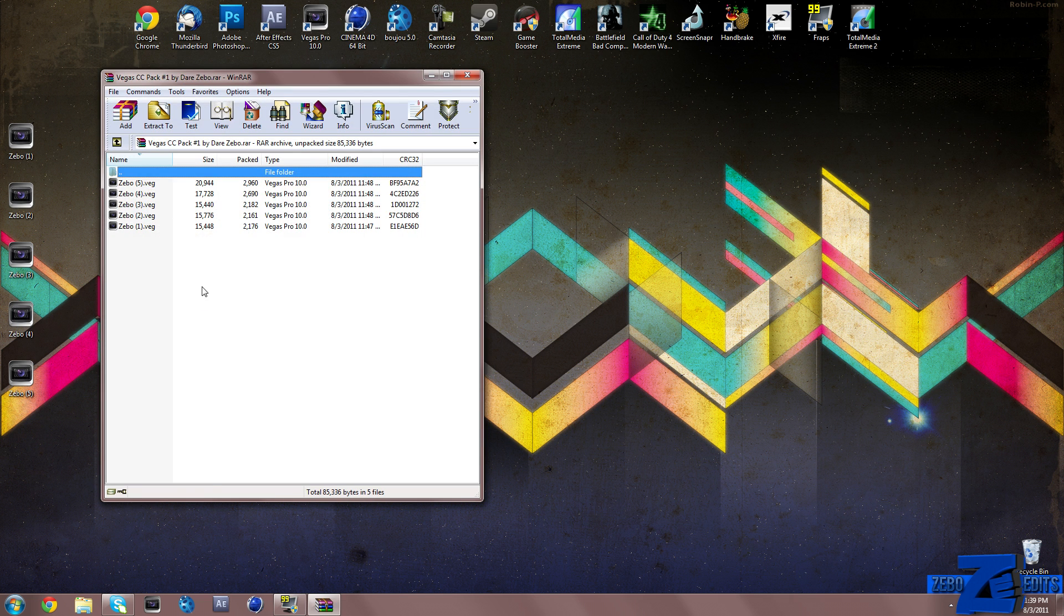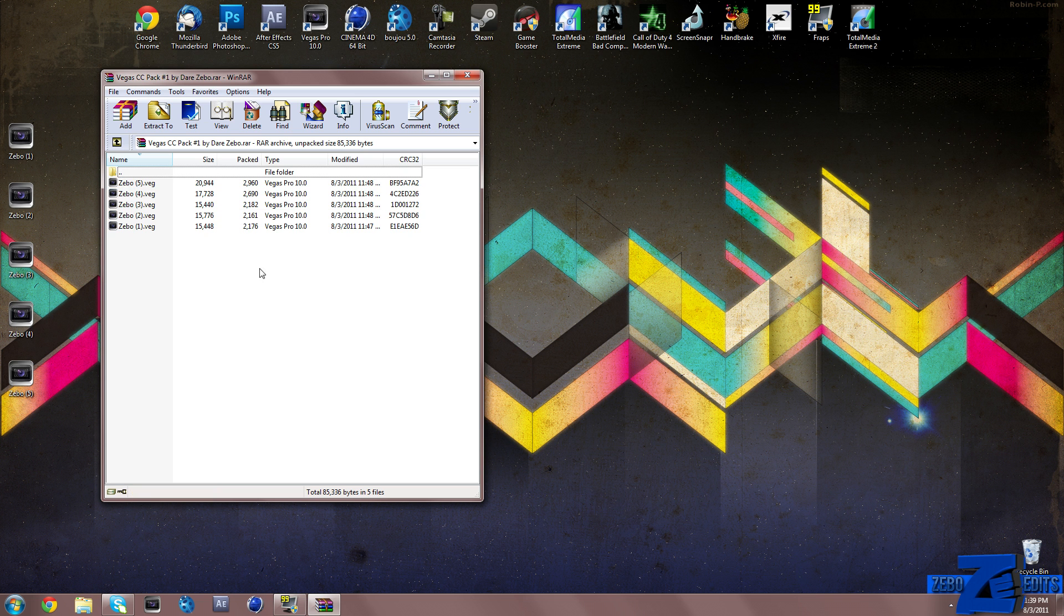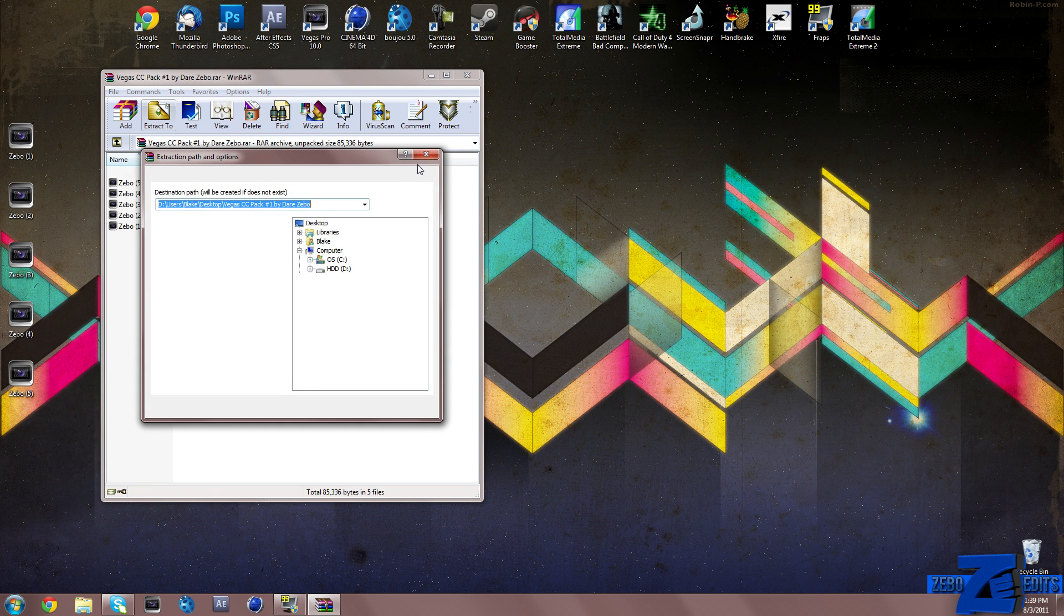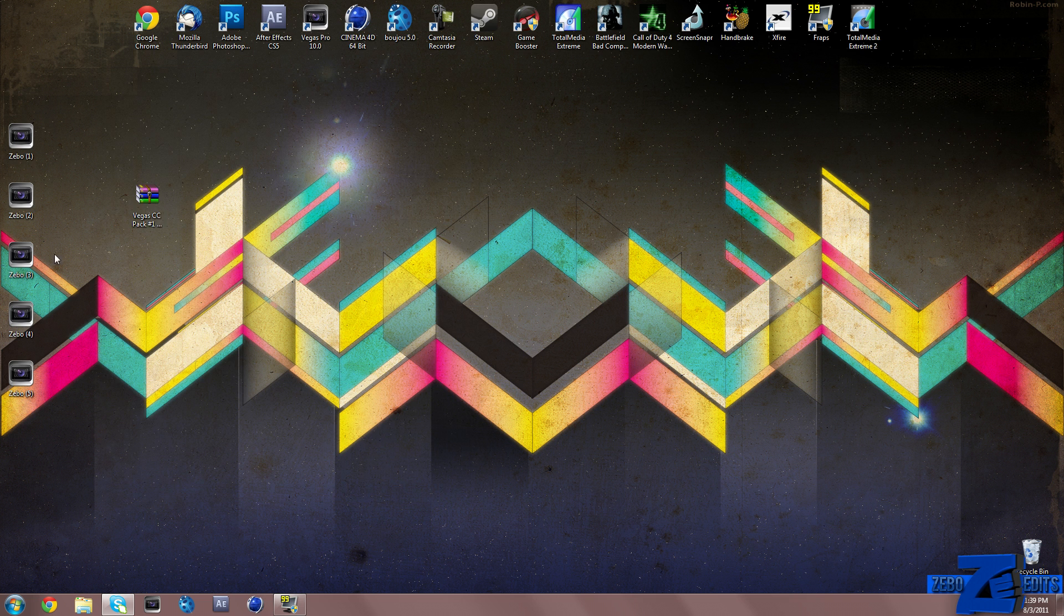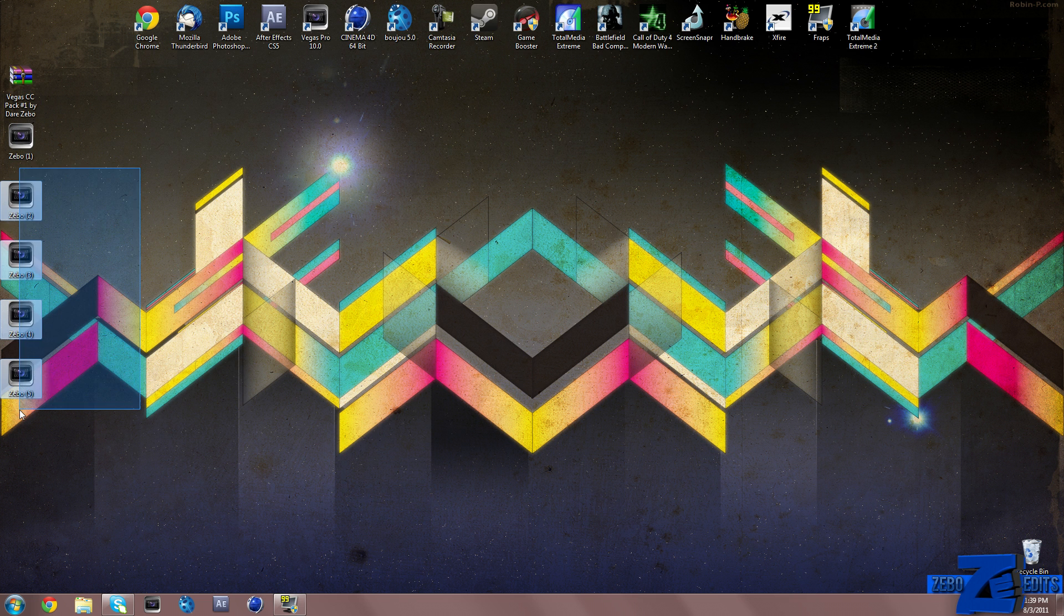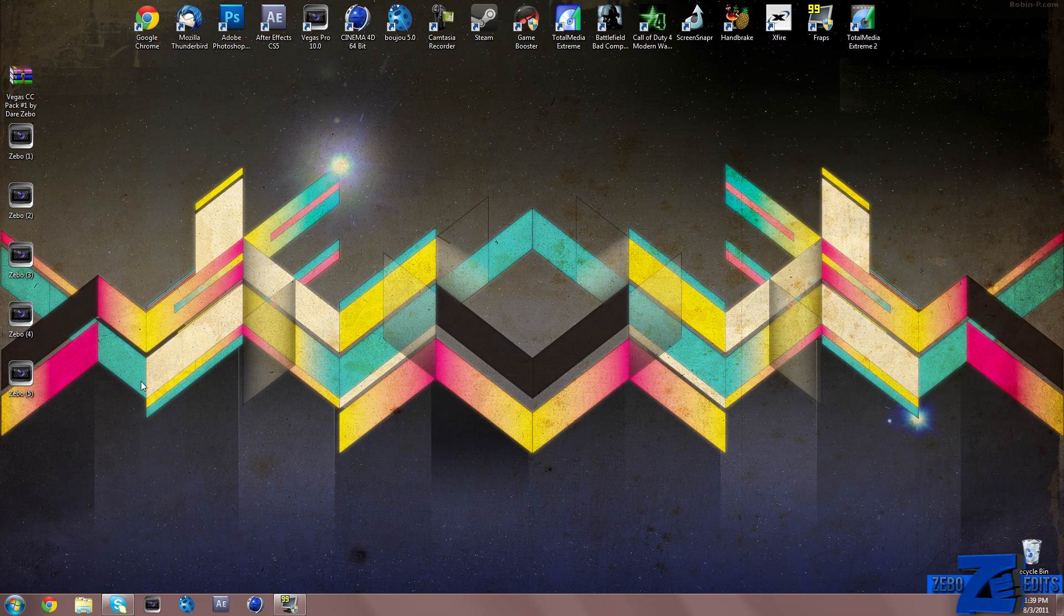All you guys need to do is extract this to your desktop, which I have already done, and these are actually the five color corrections I've included right here.